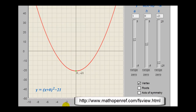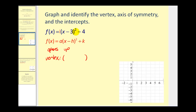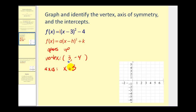Let's graph a quadratic function by finding the vertex, axis of symmetry, and intercepts. The value of a is 1, so the parabola opens up. The vertex coordinates are (h, k), so h is positive 3 and k is negative 4, giving us vertex (3, -4). The axis of symmetry must be the line x = 3. We found all of this useful information just by looking at the form of the function.